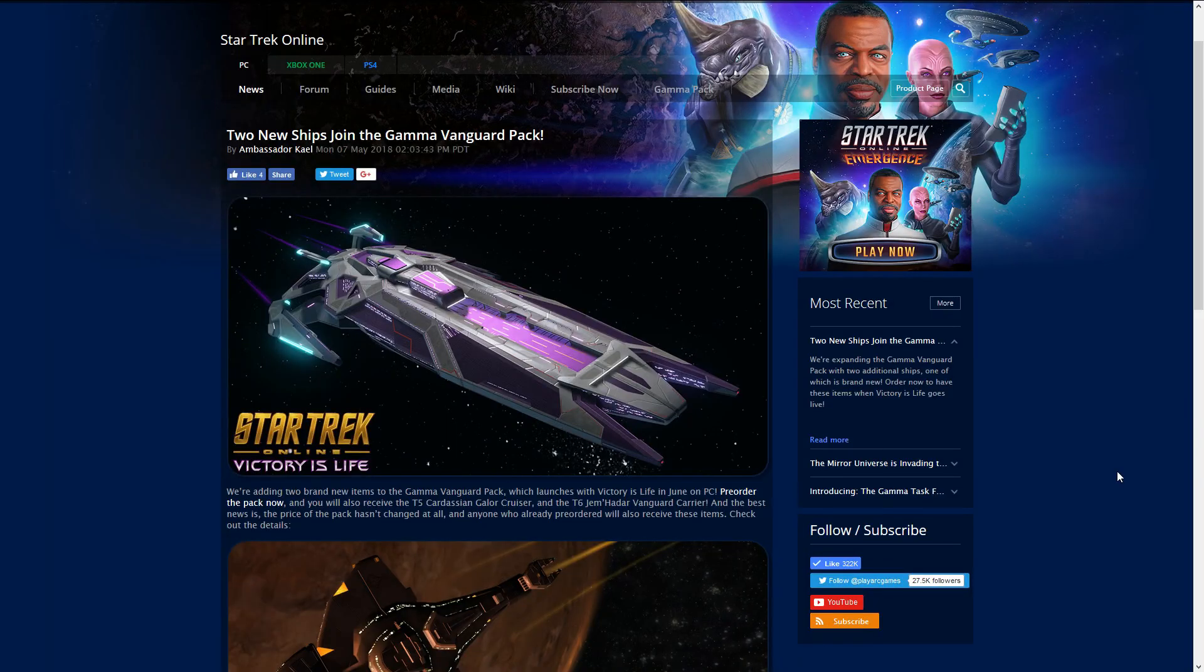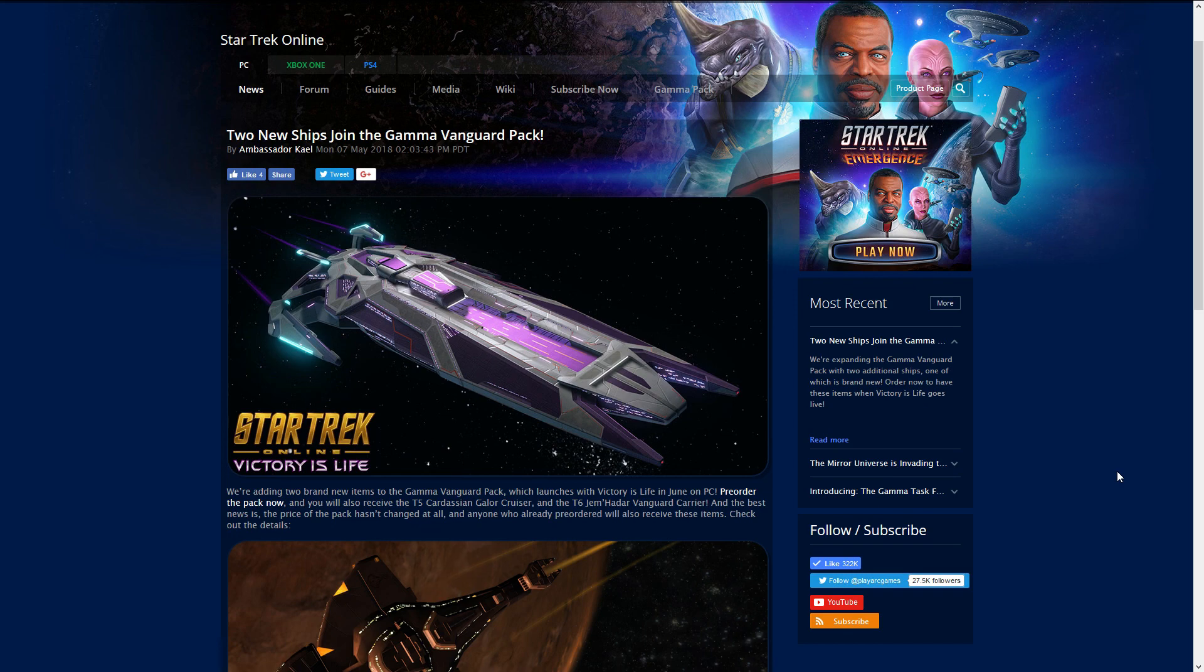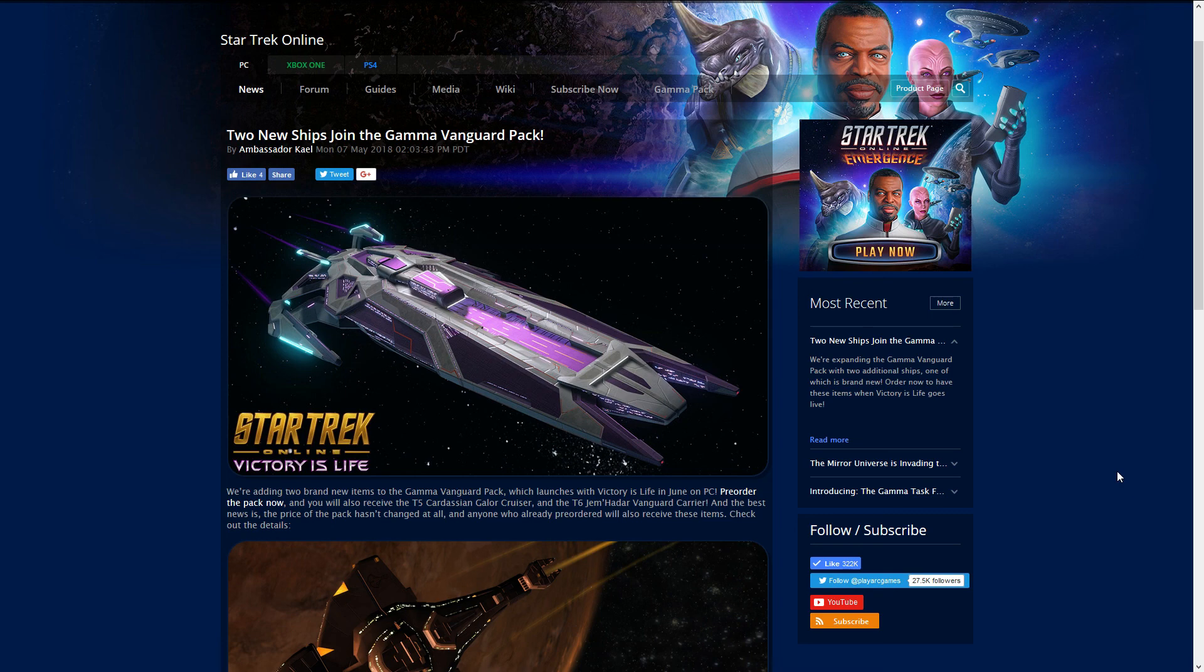That is it for today's video and as always this is the start of a discussion. Are you guys excited for the agony phaser torpedo, are you excited for this new reputation system, or are you excited for these new ships to come in? Let me know your answers and any questions you have down in the comment section below.